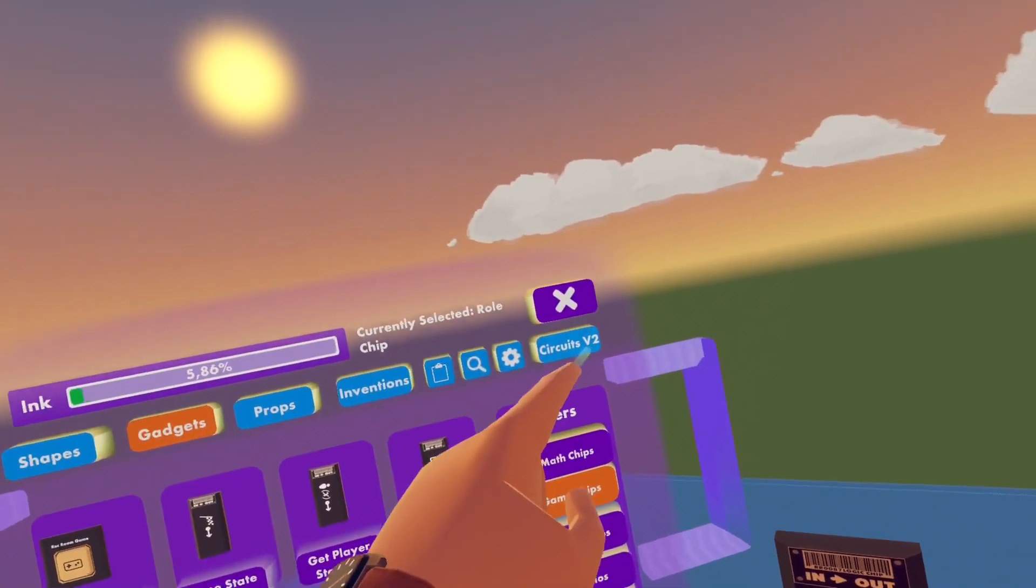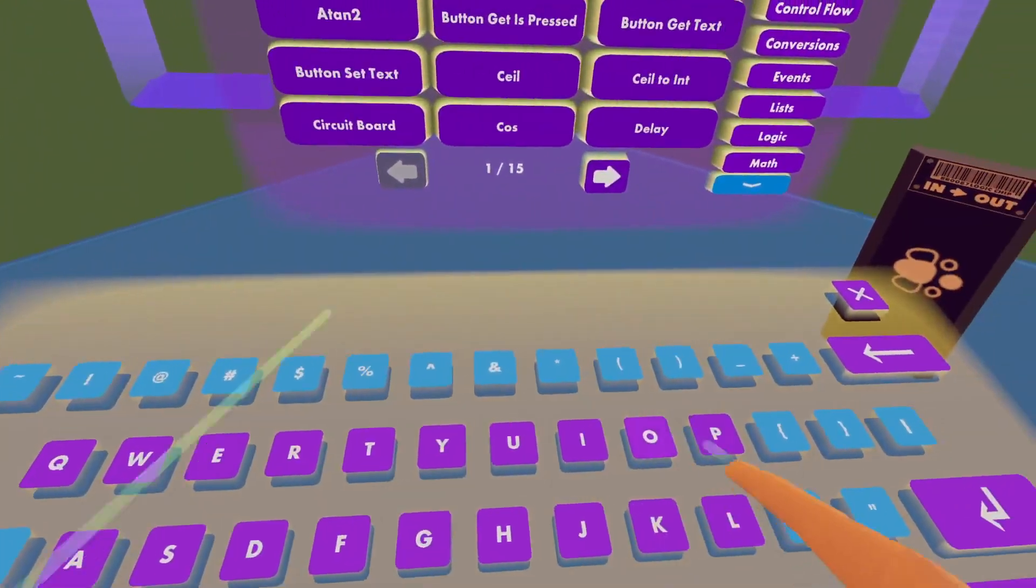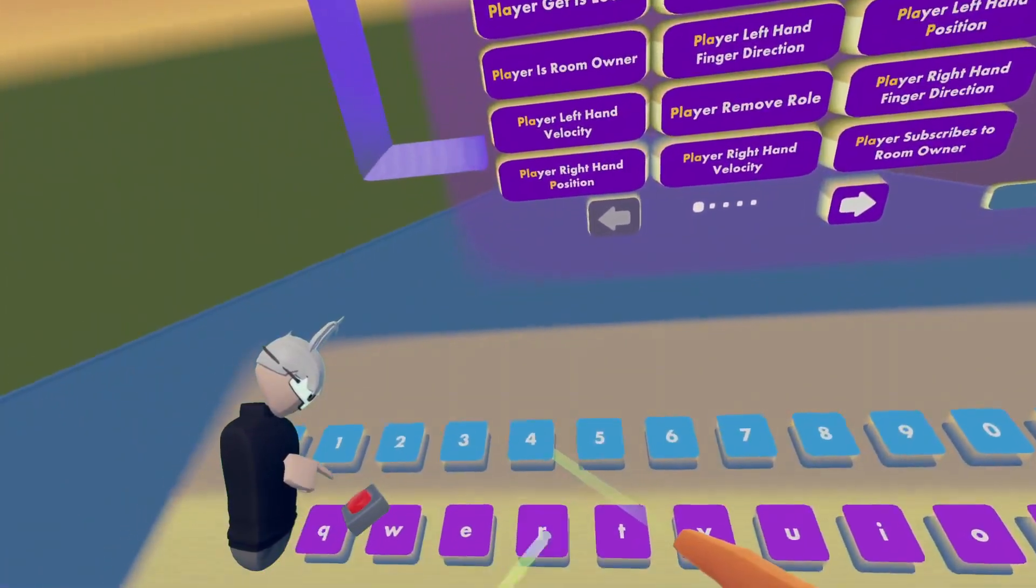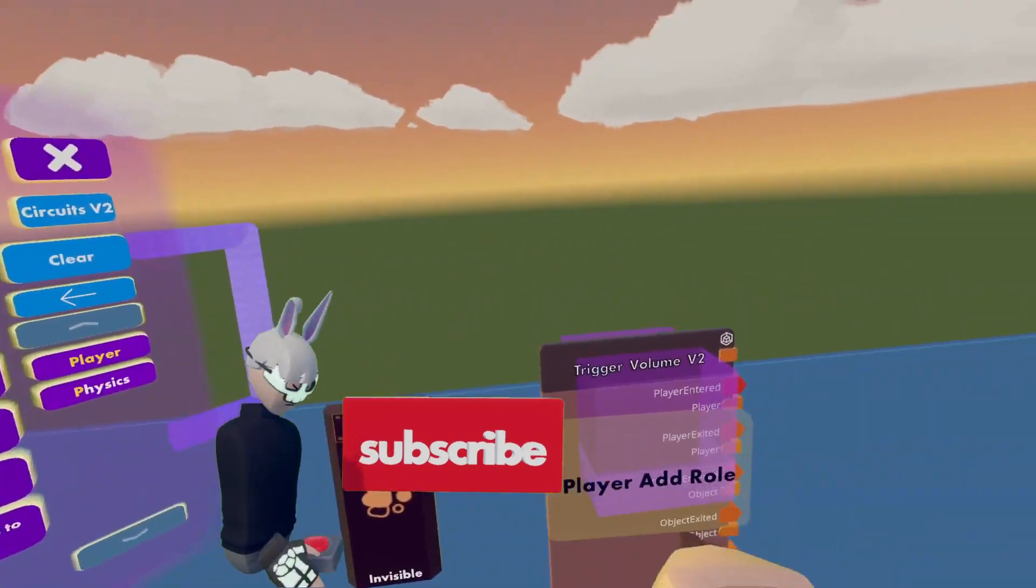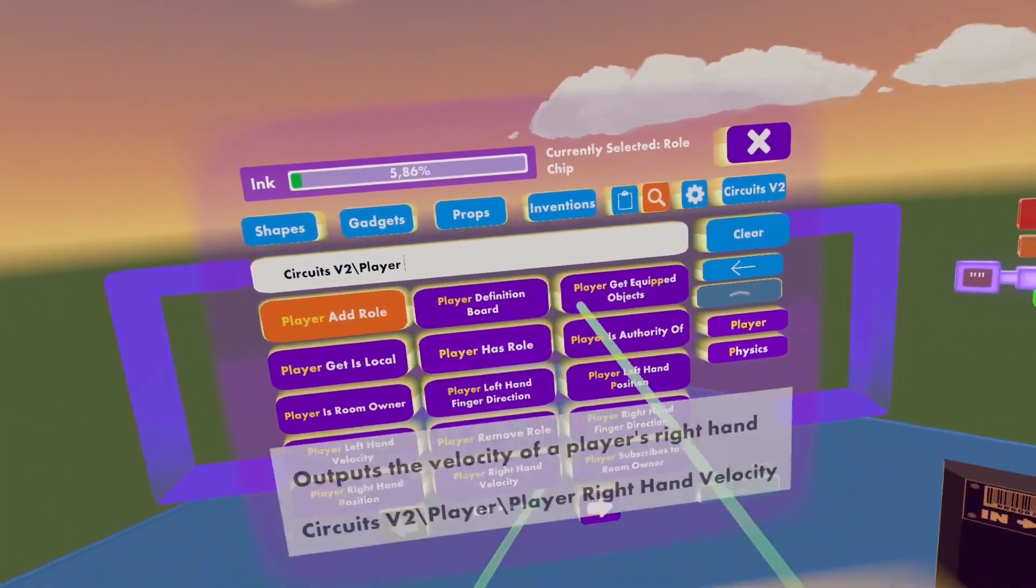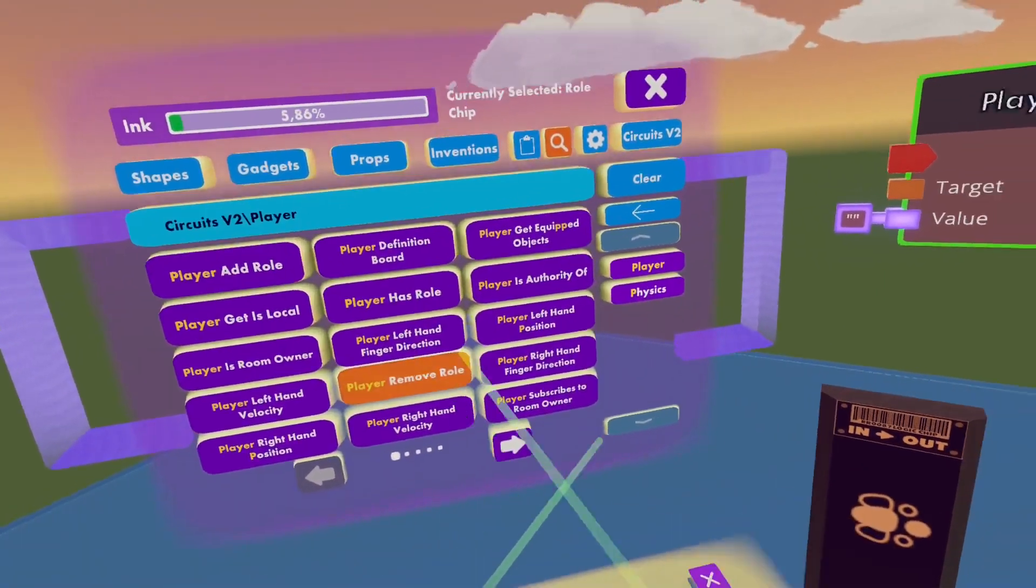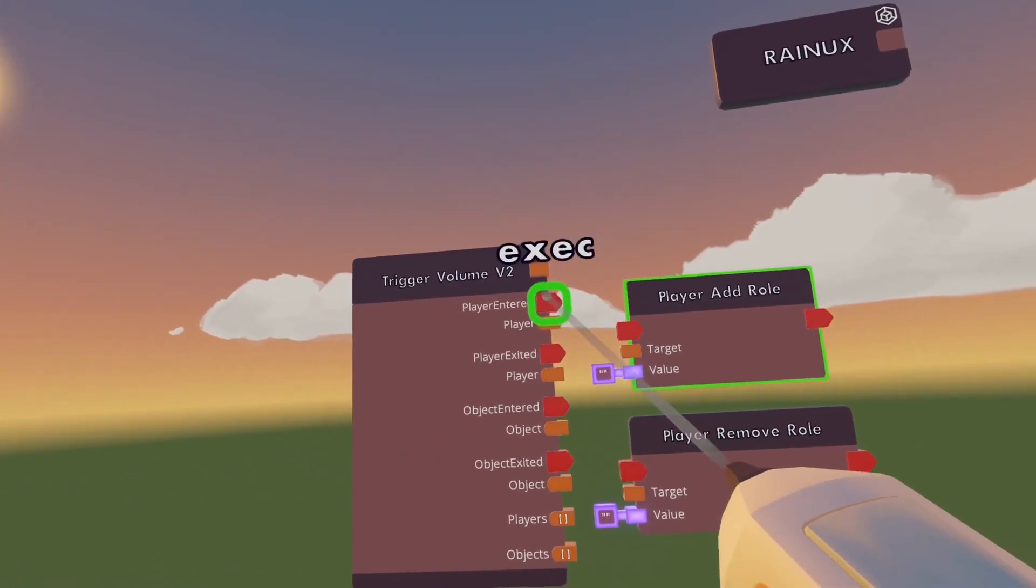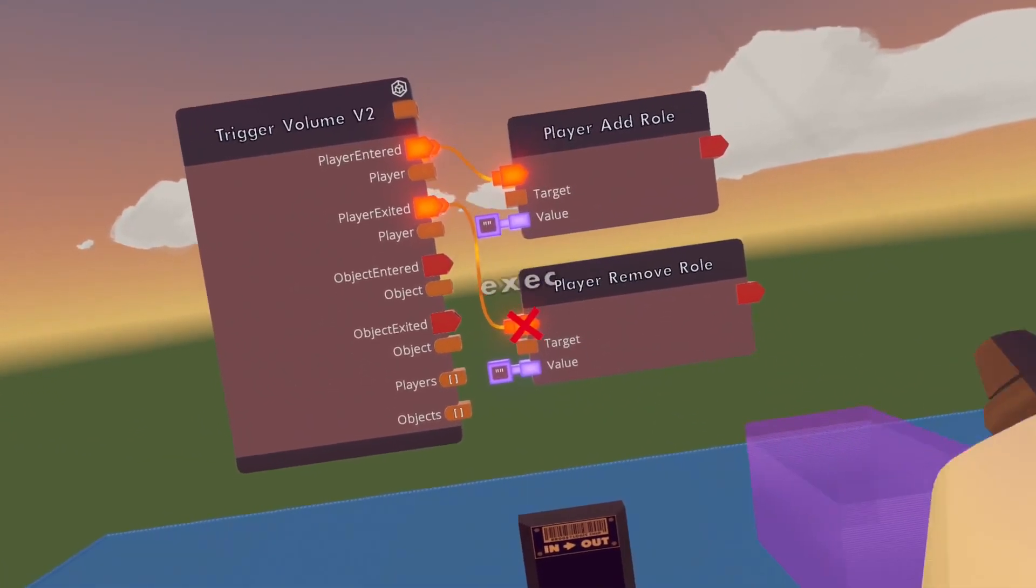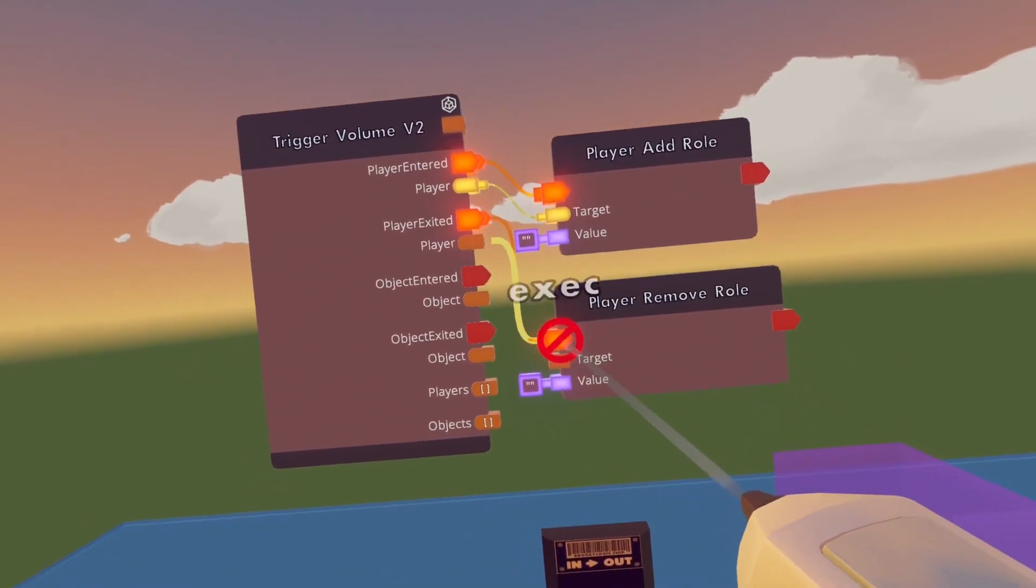Now we will need a player add roll chip and for that we are just going to type in player add roll, player remove roll, and also player to target and also here.